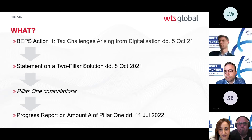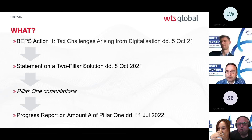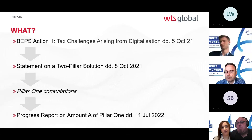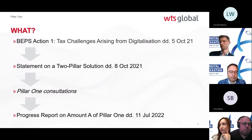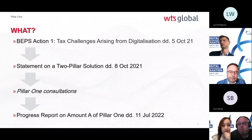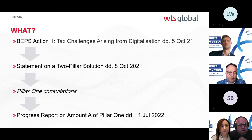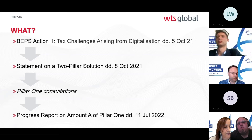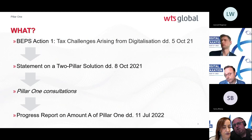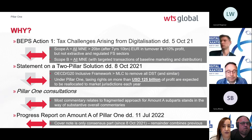Between October 2021 and today, there have been various Pillar One consultations focused on Amount A. On 11 July 2022, the OECD issued a progress report on Amount A of Pillar One — a public consultation closing in a few weeks. The only moment of real consensus was the October 2021 statement itself.